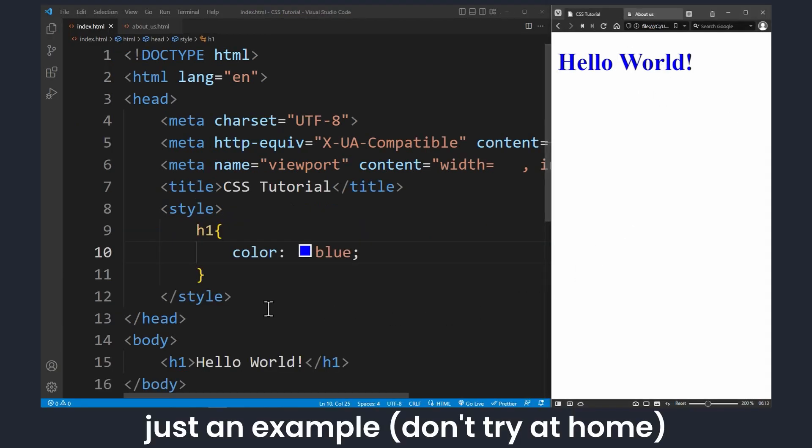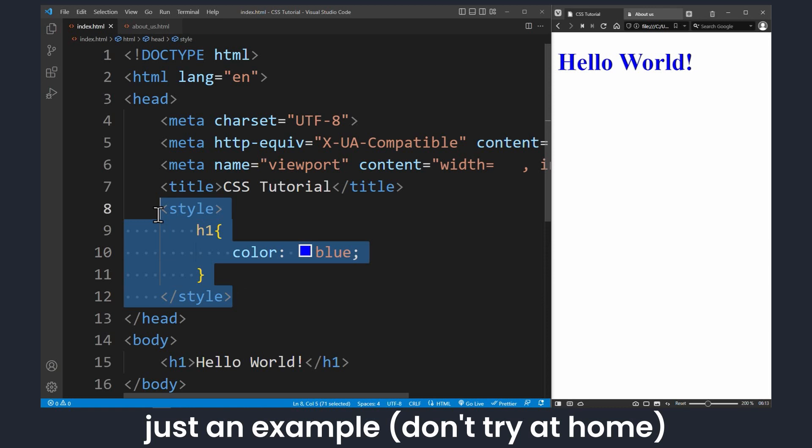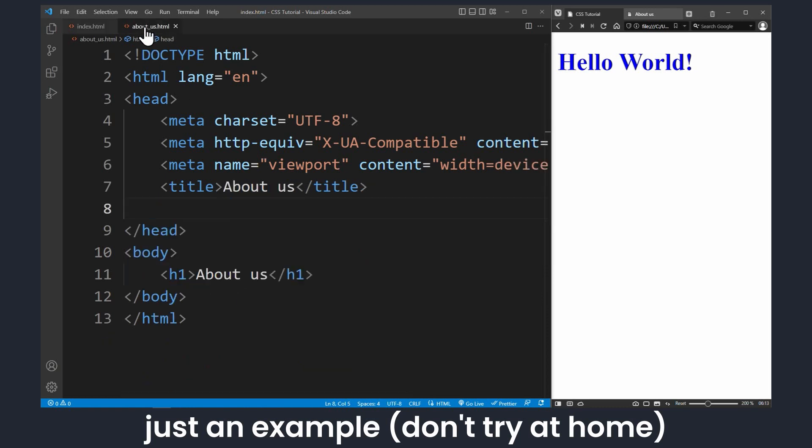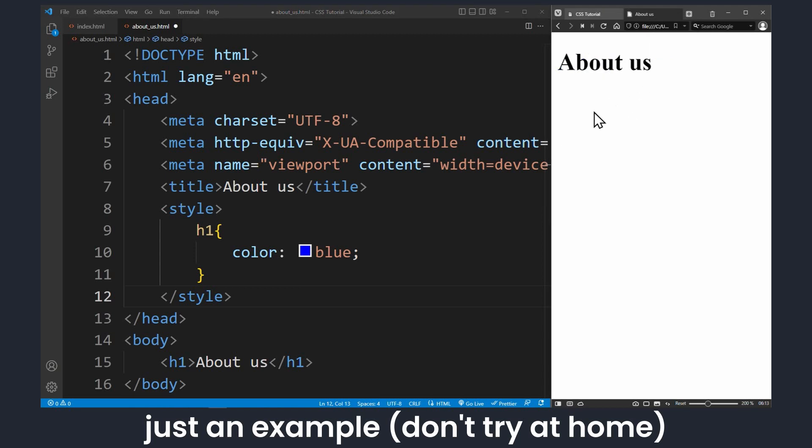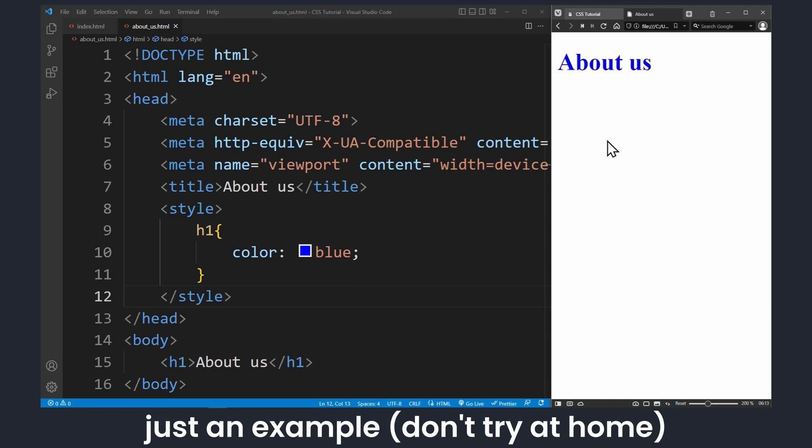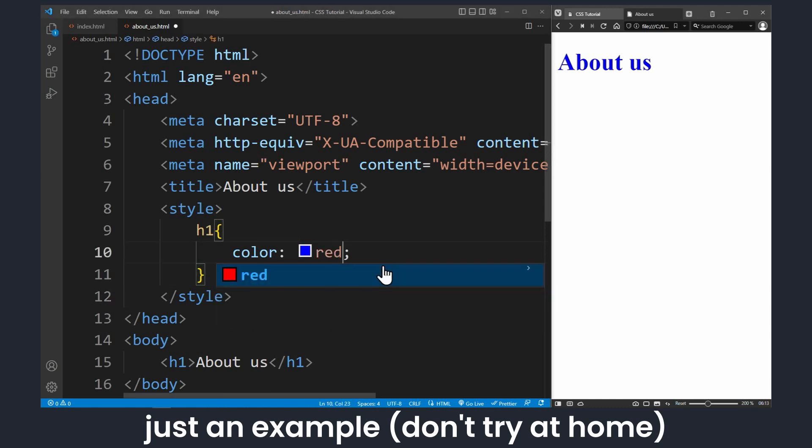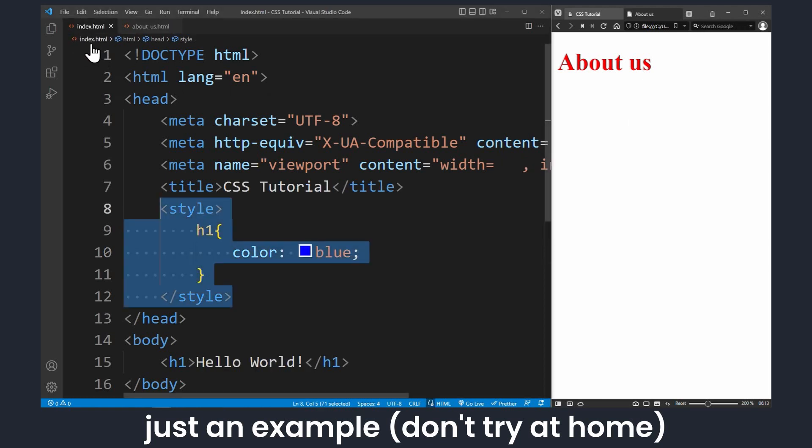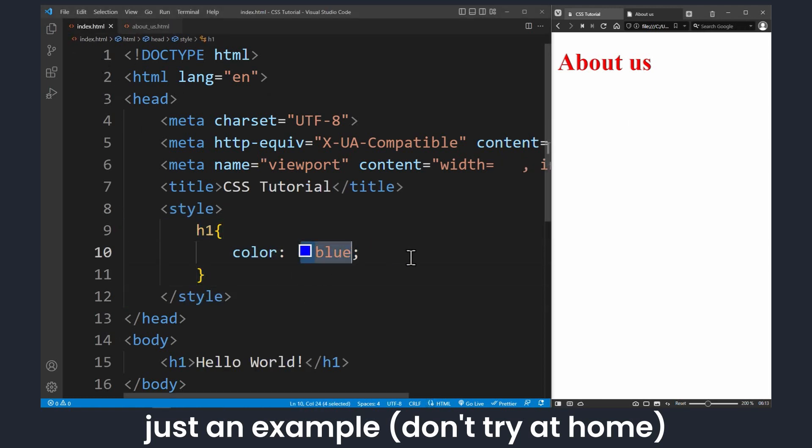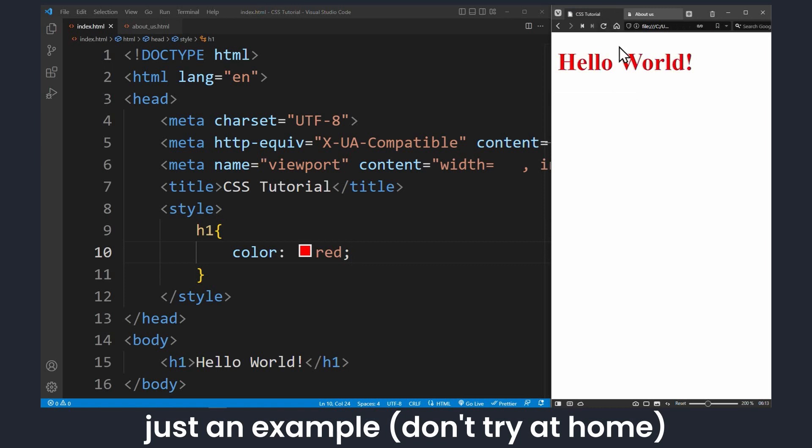If you would use internal CSS, you would have to copy and paste your CSS code every single time for every subwebsite. And the annoying part is, once you change anything in one style tag, you would have to change it in every other style tag as well to apply the changes there as well. This is why using external CSS is better practice.